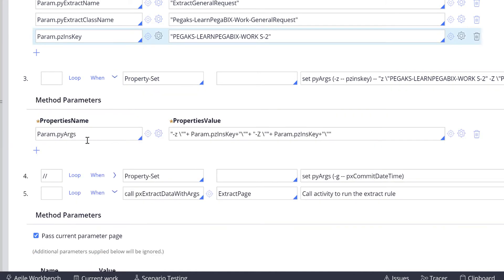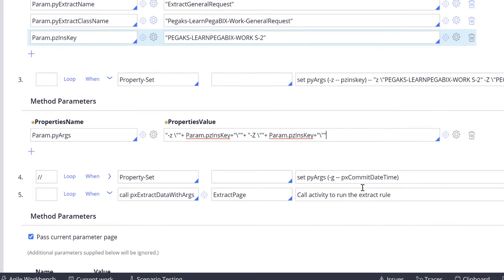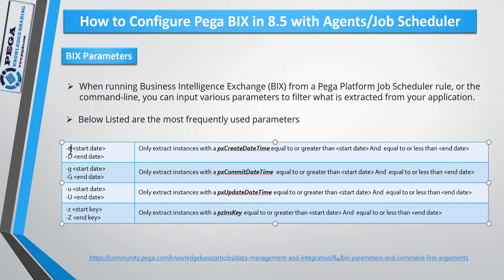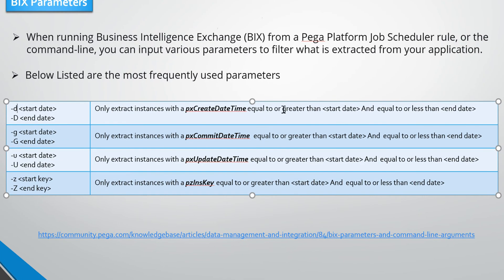Let's expand this third Property-Set where we are setting pyArgs to understand this argument. Let's navigate to the BIX parameters. Parameter -d is used only to extract instances with pxCreateDateTime equal or greater than the specified start date and end date.